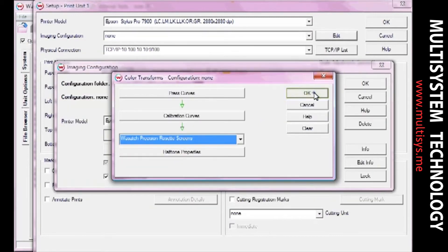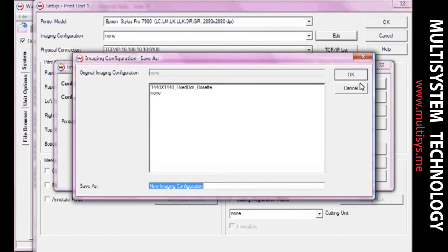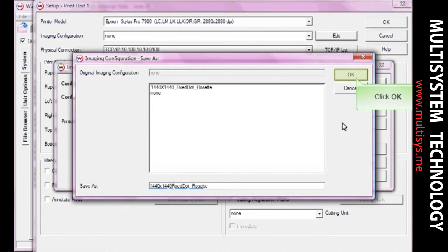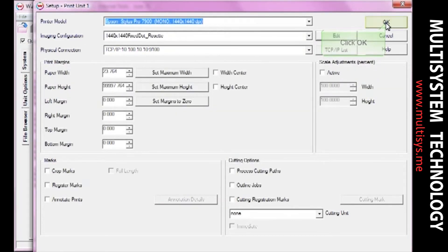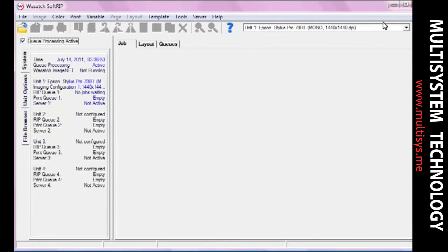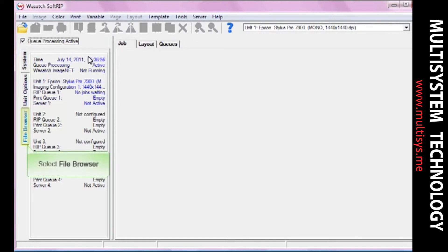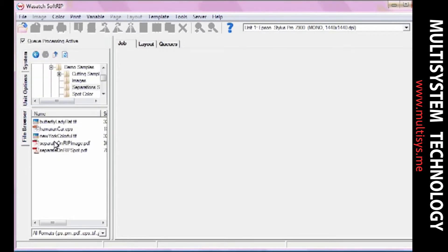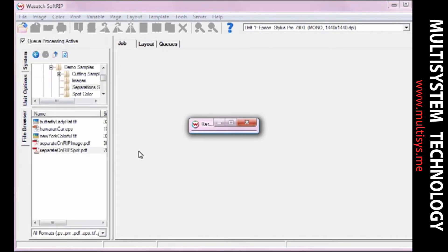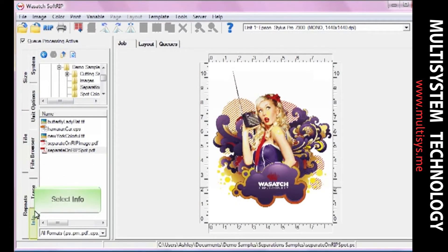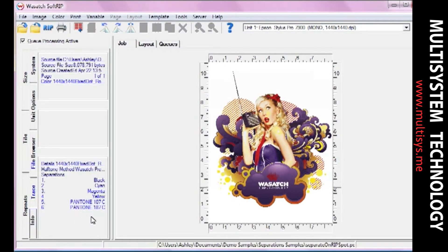Click OK again until you are prompted to save your new imaging configuration. Enter a name for your new imaging configuration and click OK. It is highly recommended that you perform a proper linearization before you start printing your separations. Open the file browser and drag an image into the job screen. Note that the six different colors in this image are listed in the Info section. Choose Rip and Print.